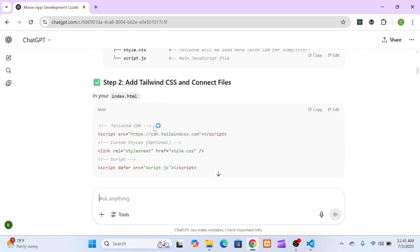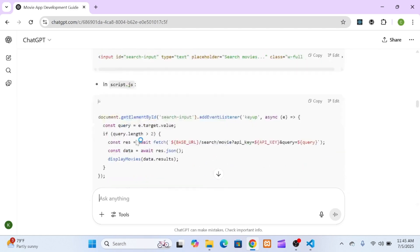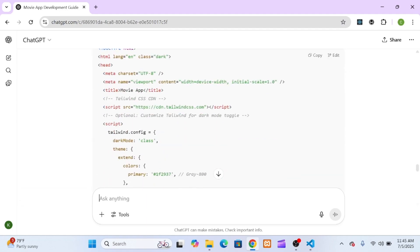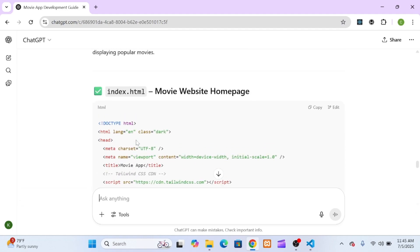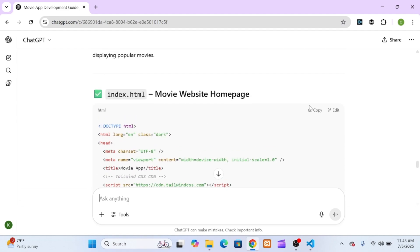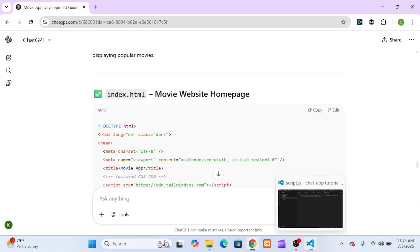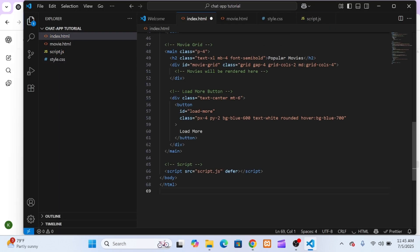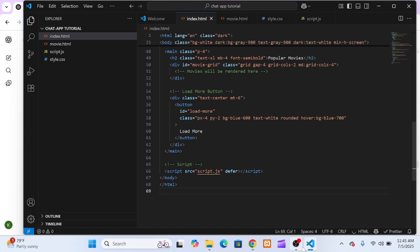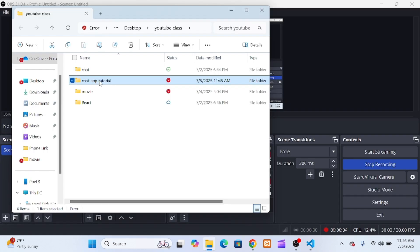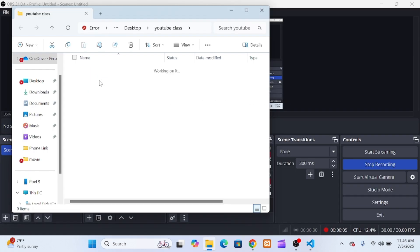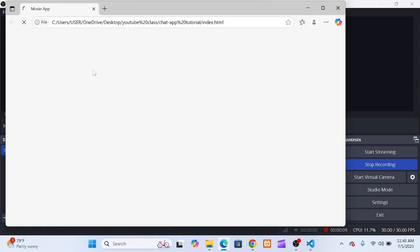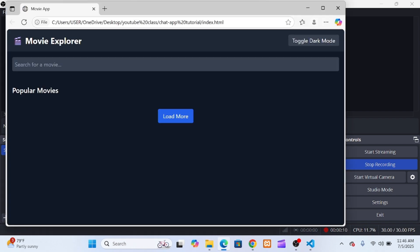I had ChatGPT generate the basic HTML layout. It gave me a complete structure with a header for the title and dark mode toggle, a main section with a search bar, a spot for genre filter buttons, an empty grid for movie posters, and a load more button. I just copied and pasted it right into my index.html file. It was a perfect, clean starting point.